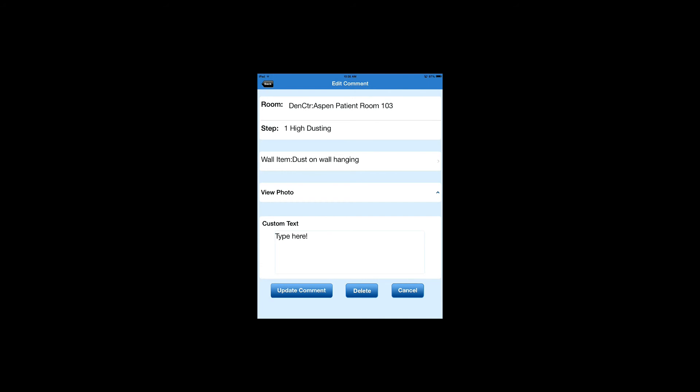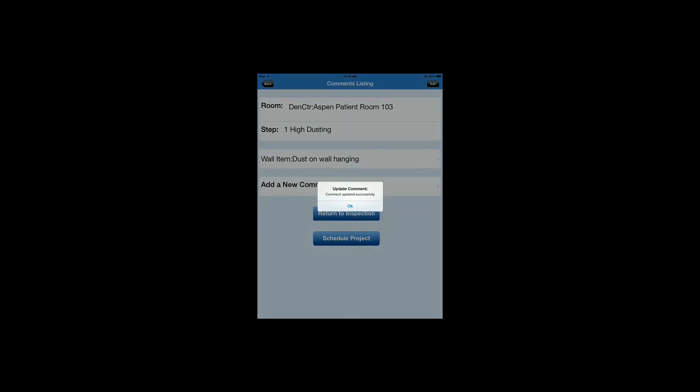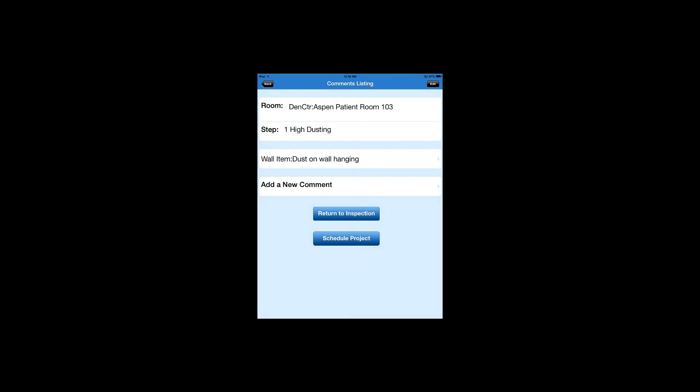we're going to use the photo and tap Update Comment. You'll notice it says Comment Updated Successfully. We'll tap OK.